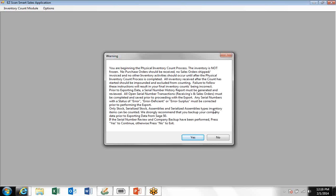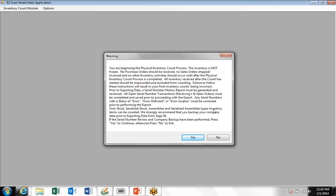While the count process is going on, you don't want to create or receive any purchase orders, ship any sales orders, or create any other inventory activities after the physical count process is complete. Any inventory that you receive after the count has started should be impounded and put on the side and excluded from the count.